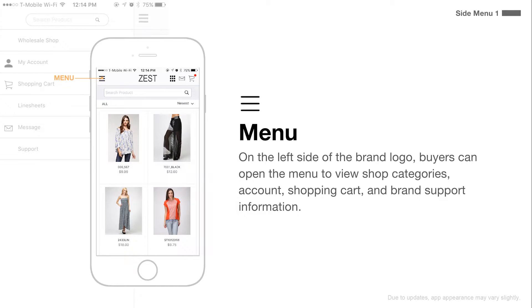On the left side of the brand logo, buyers can open the menu to view shop categories, account, shopping cart, and brand support information.